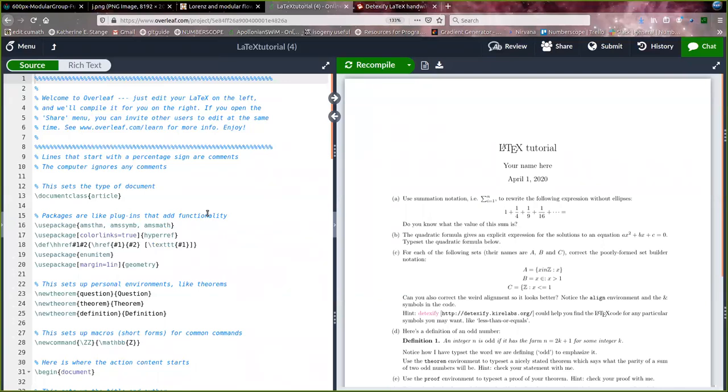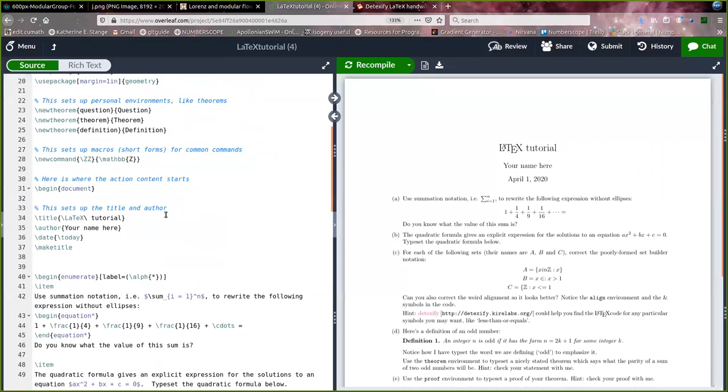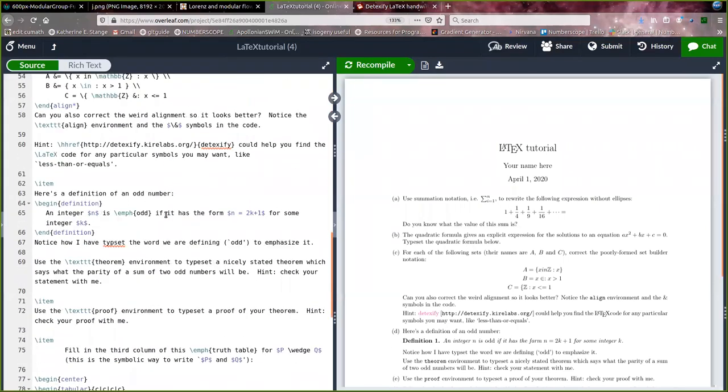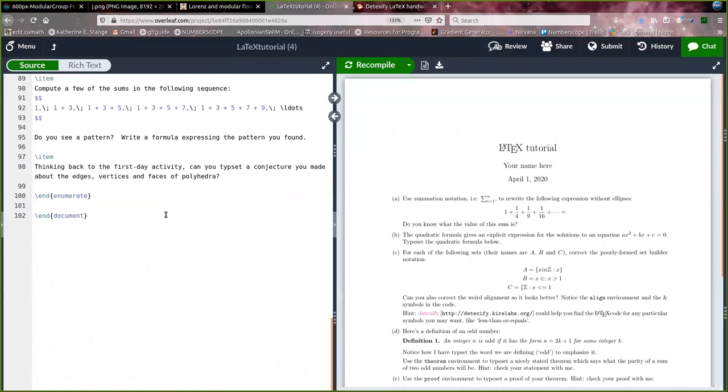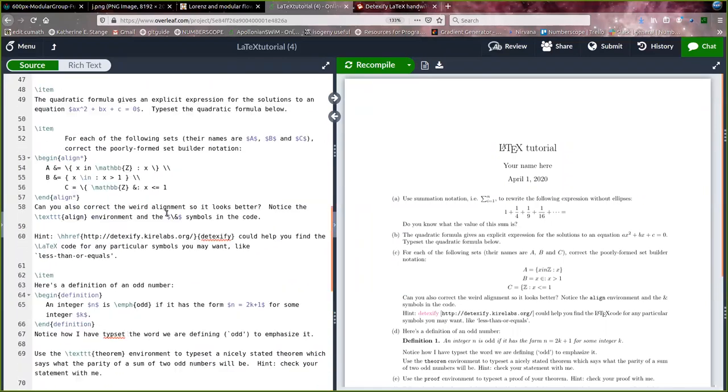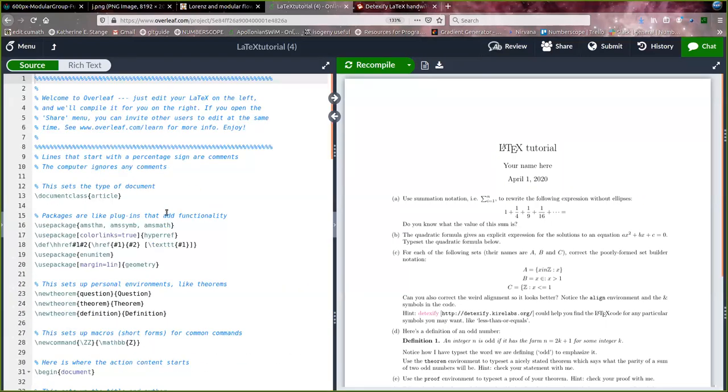On the left-hand pane here, you see the actual input code that the LaTeX compiler uses. So this is all written in text. It is just a text file, but it contains instructions for how to produce the pretty output on the right.